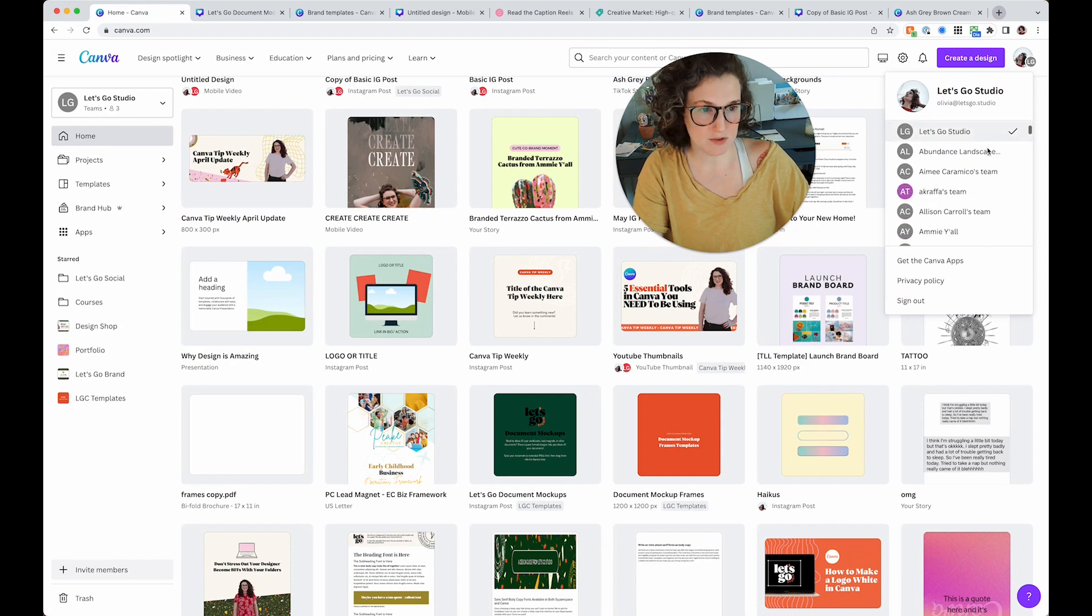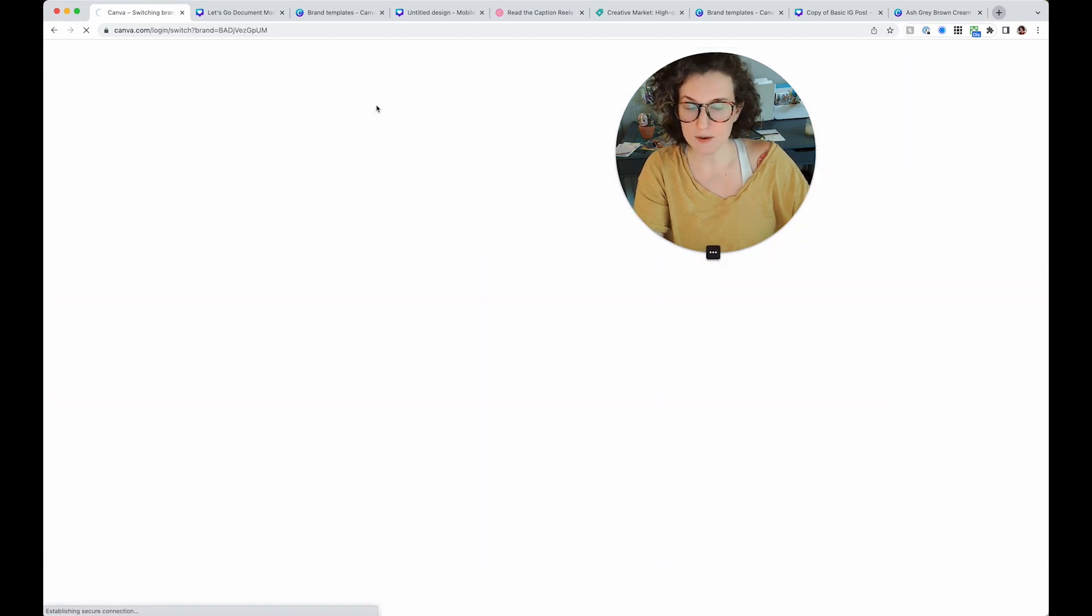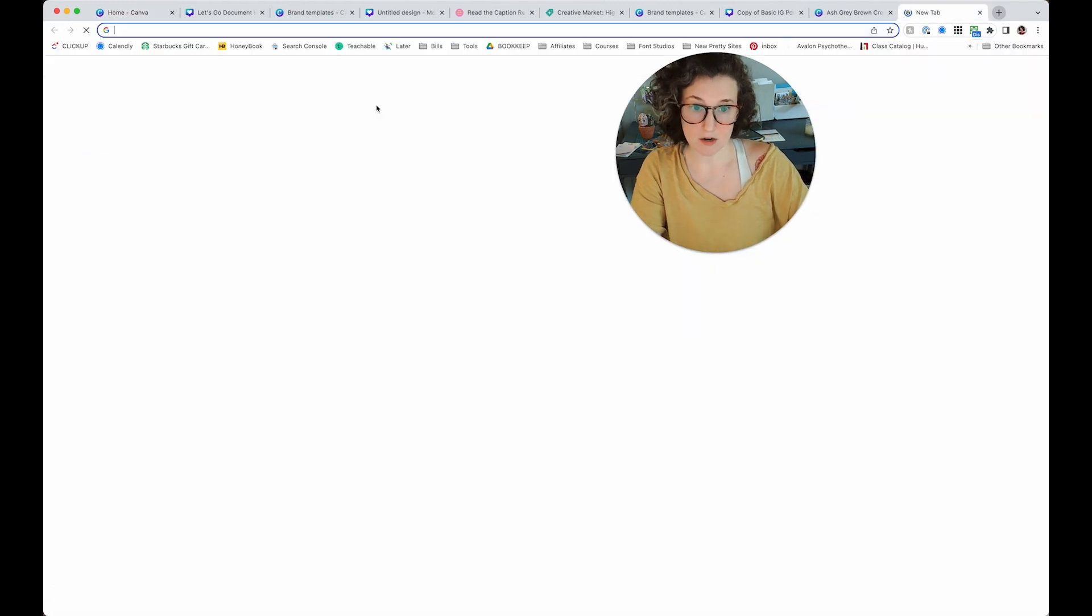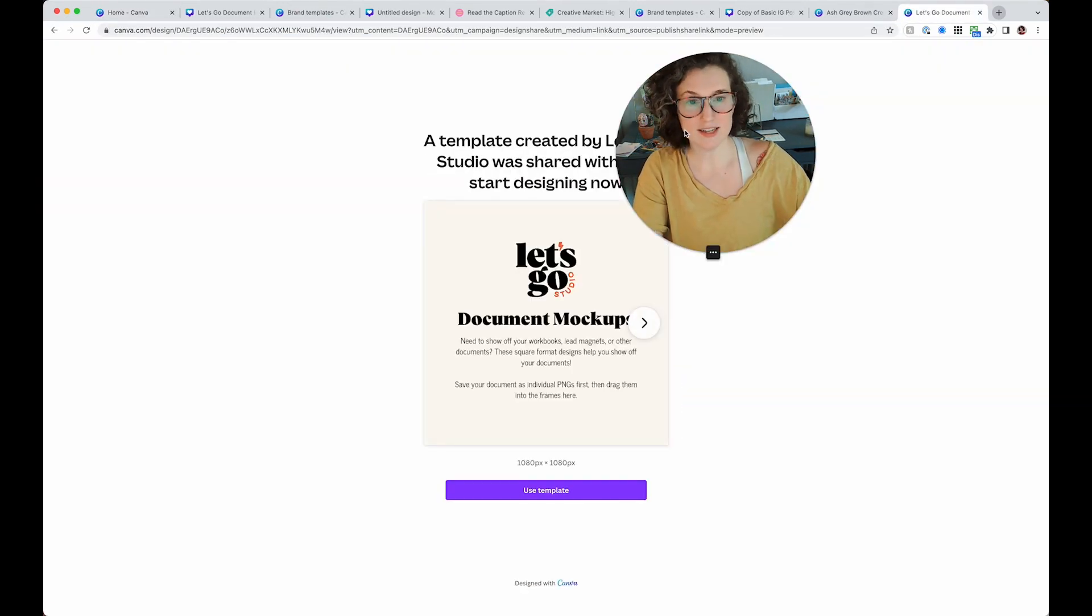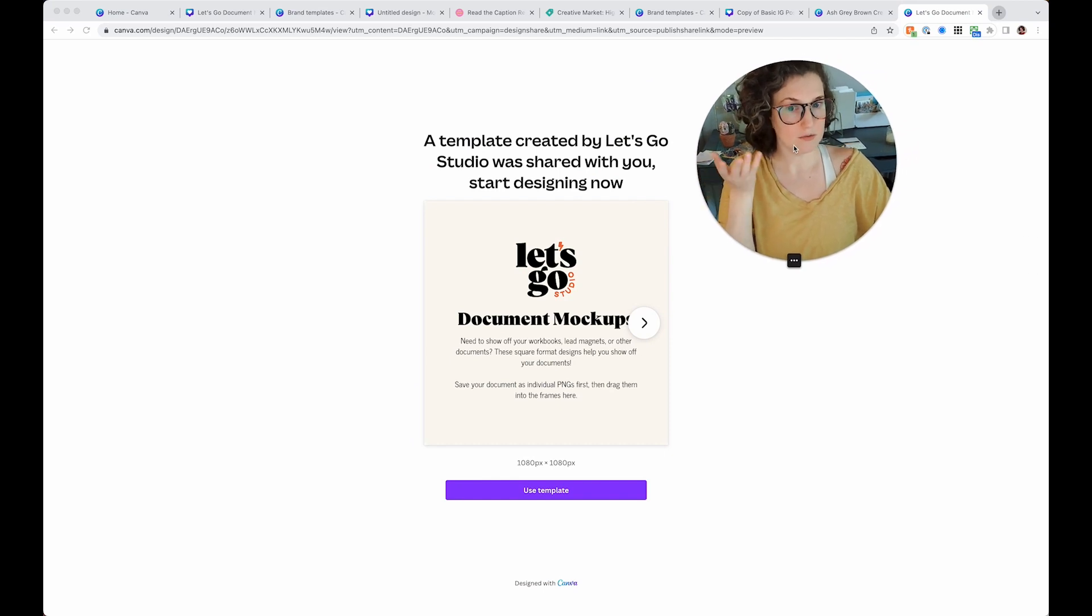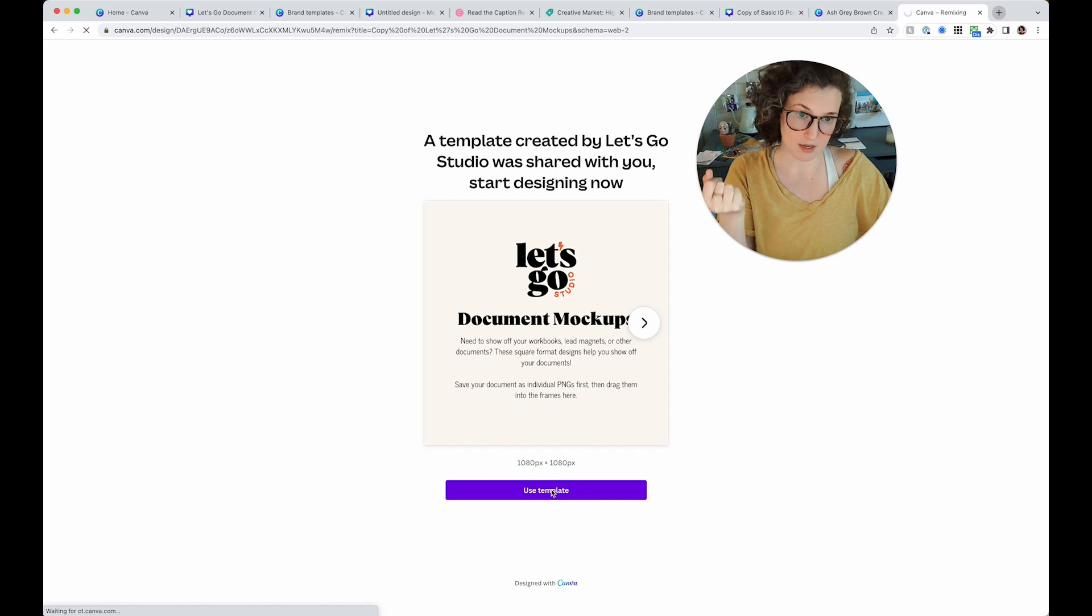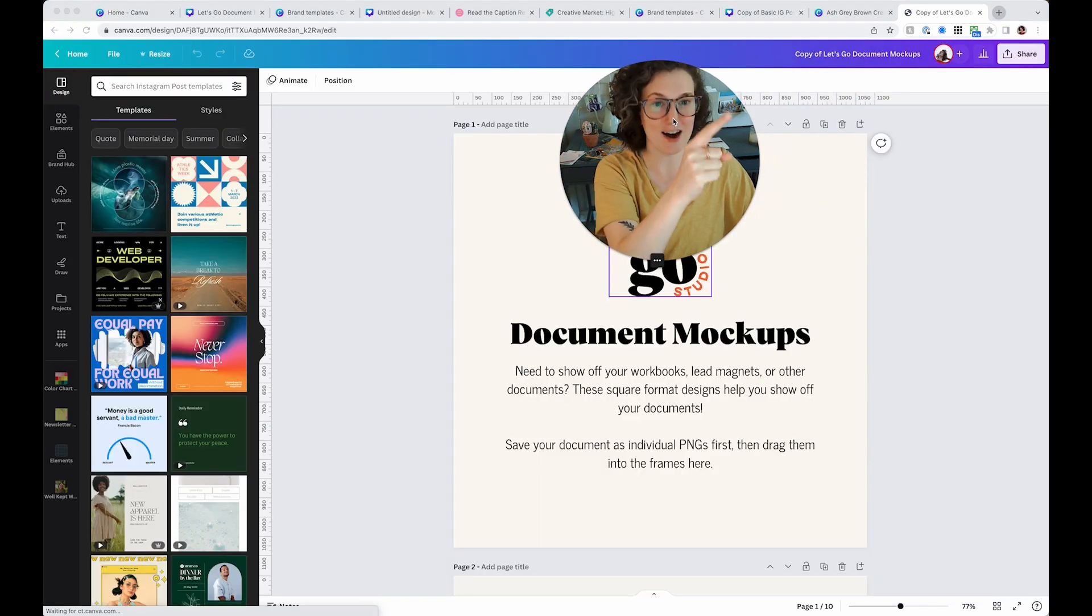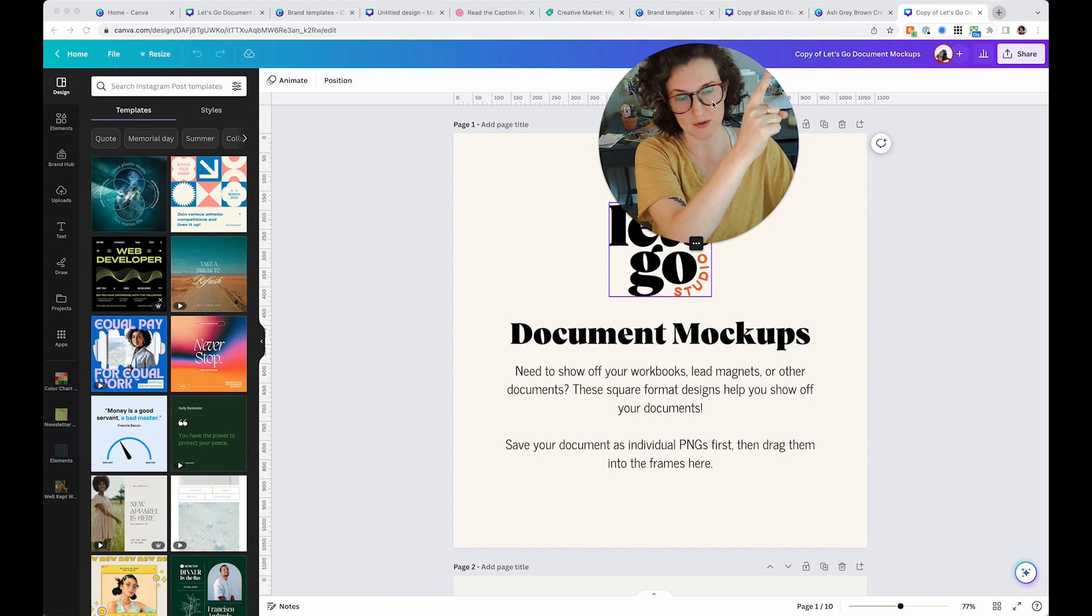I'm going to copy this and I'm going to go into somebody else's Canva account. I'm going to switch over to my friend Amy's because she's not going to care. And then now that I'm in her account, I'm going to create this right here and it's going to say, Hey, a template was created by Let's Go Studio. Start designing now. So when I click use template in Amy's account, it's going to open up fresh and it should say copy. Here we go. Copy of Let's Go document mockups.